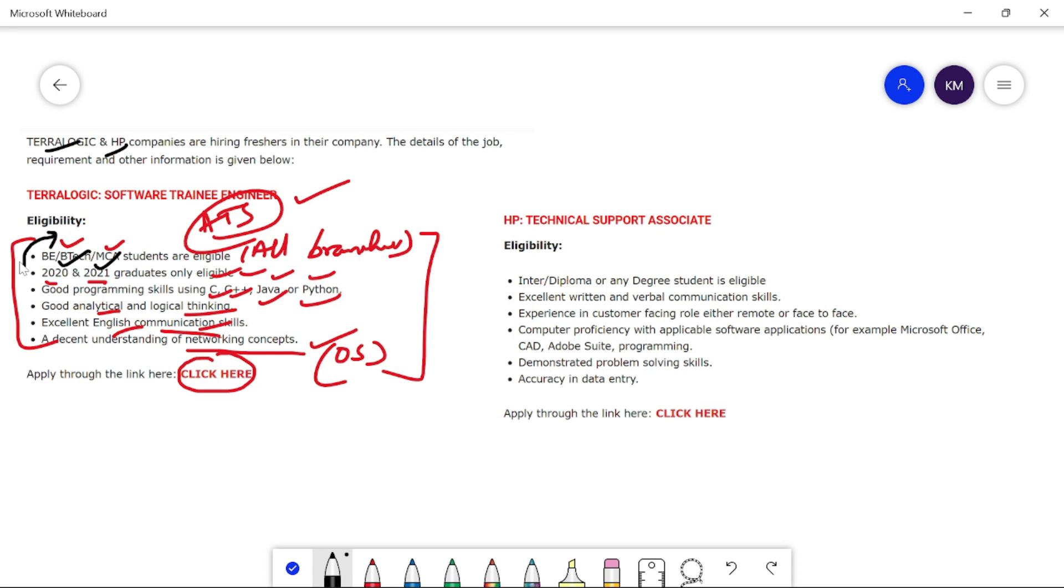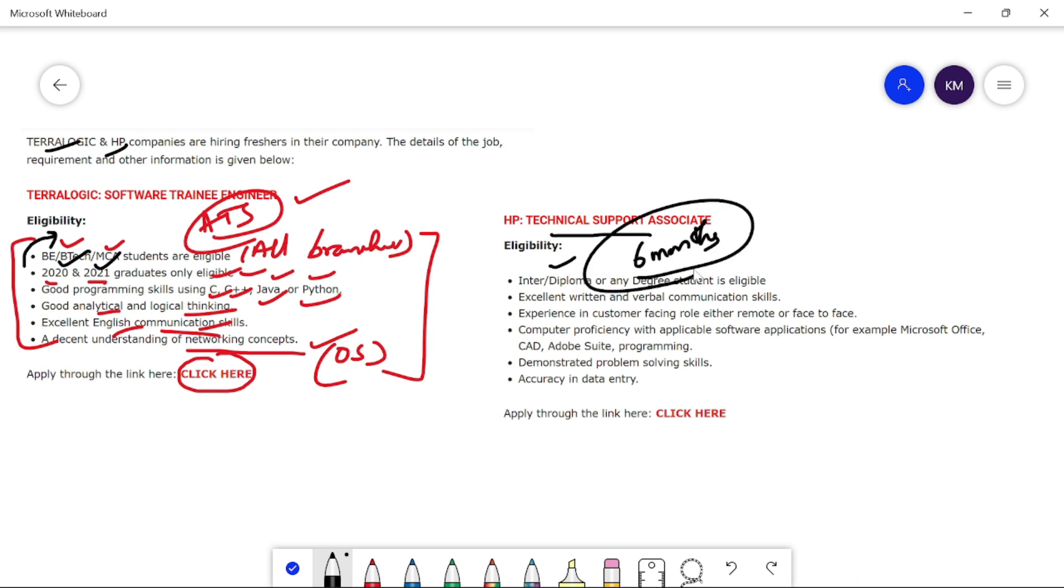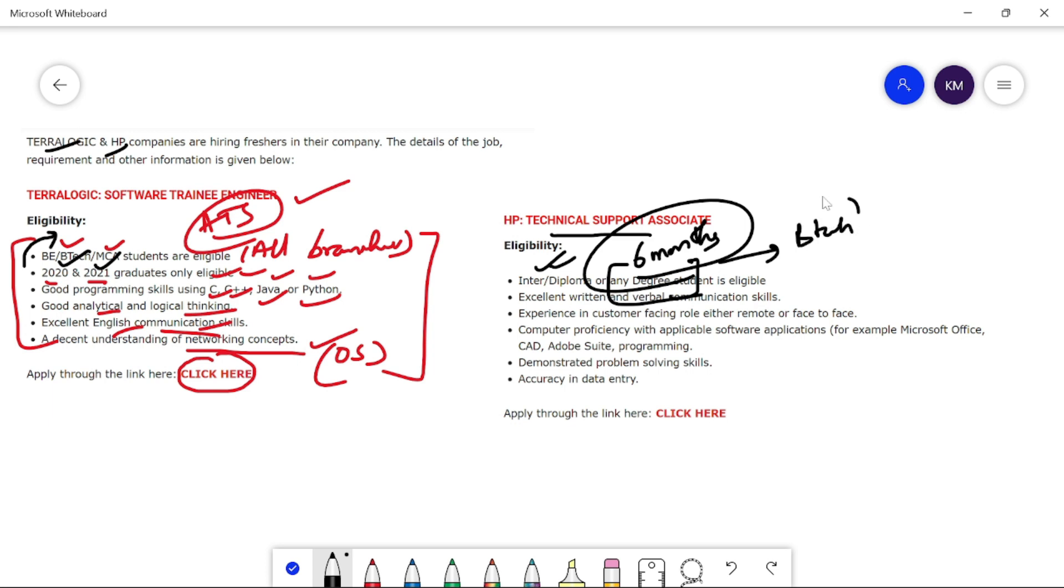The next thing is HP Technical Support Associate role. The skills and eligibility are Inter and Diploma. If you apply for Inter and Diploma, at least 6 months you have a working experience. Inter and Diploma. If you apply for B.Tech, any degree, B.Com, B.Sc, or B.Tech, you apply directly.